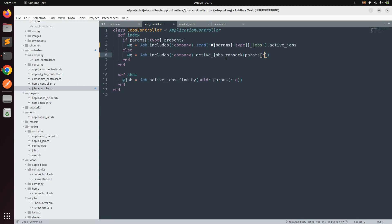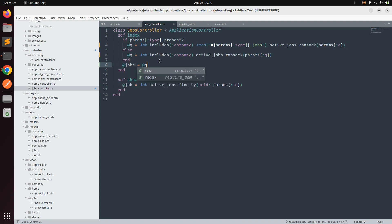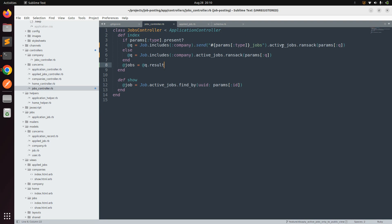Remove the `find` call and replace it with `ransack(params[:q])`. Do the same for the first statement — after `active_jobs`, call ransack. Then set `@jobs` equal to `@q.result`, which will be the output of the search result. When a type is present it searches only remote or on-site jobs; otherwise it searches all active jobs in the database.